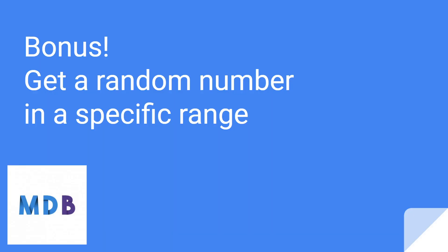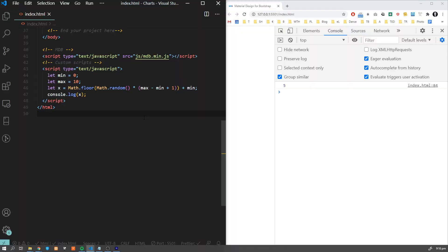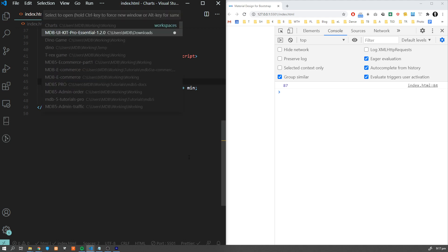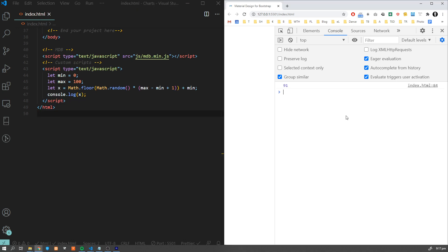I know we were supposed to cover 10 tricks, but I decided to give you one extra that is extremely useful. Very often I need to find a random number from a given range. This short function, which you can find in the description below, lets you easily generate a random number from a given range. This tiny piece of code will help you save a lot of time in future development.